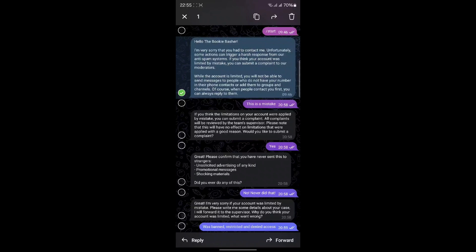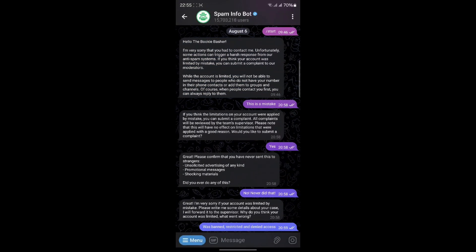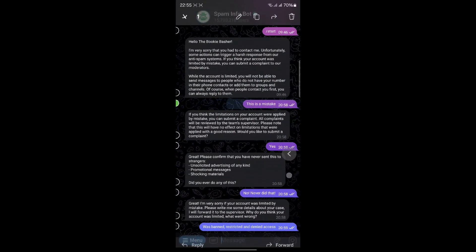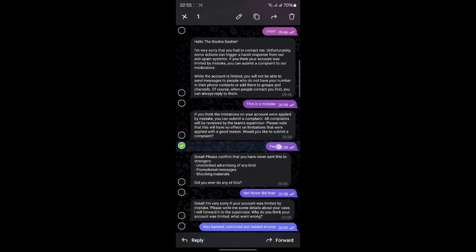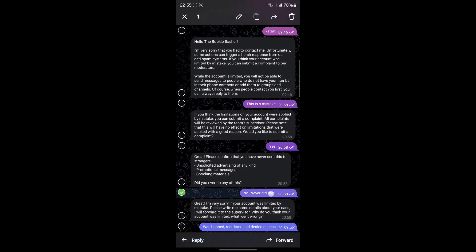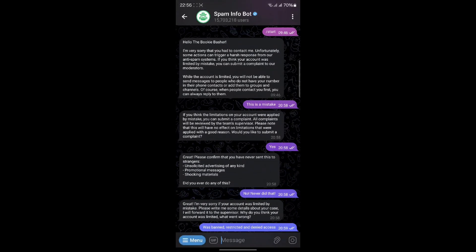This is crucial because it helps Telegram understand that your restriction might be a mistake. Next, you'll be given an option to write your complaint. In my case, I simply wrote: "I was banned, restricted, and denied access." Be clear and concise in your message. Your complaint will then be submitted to Telegram for review.